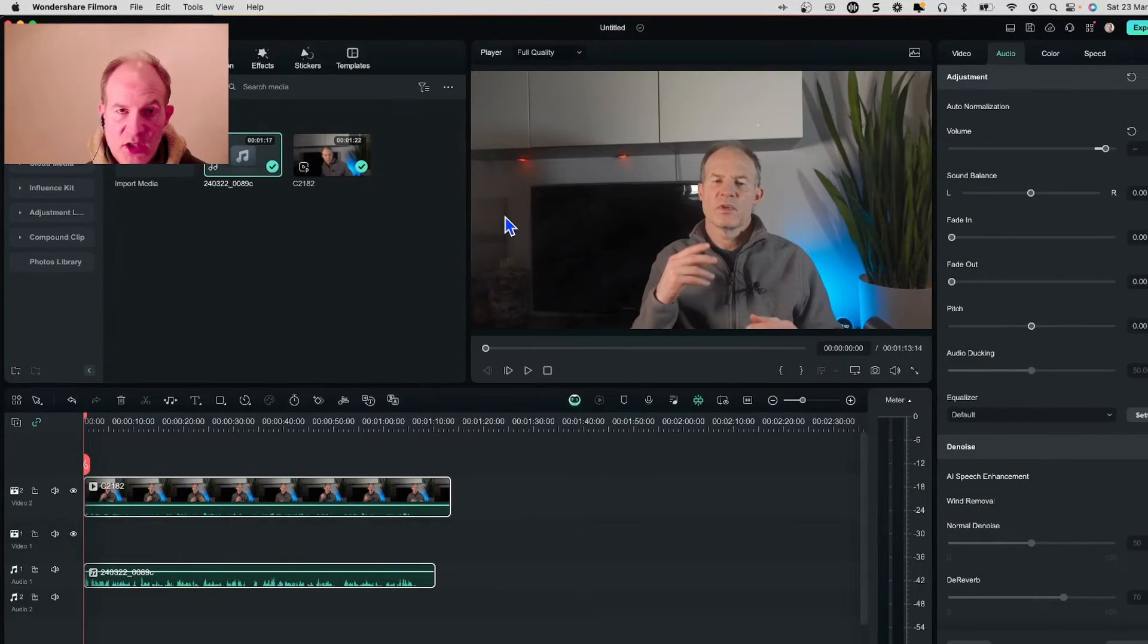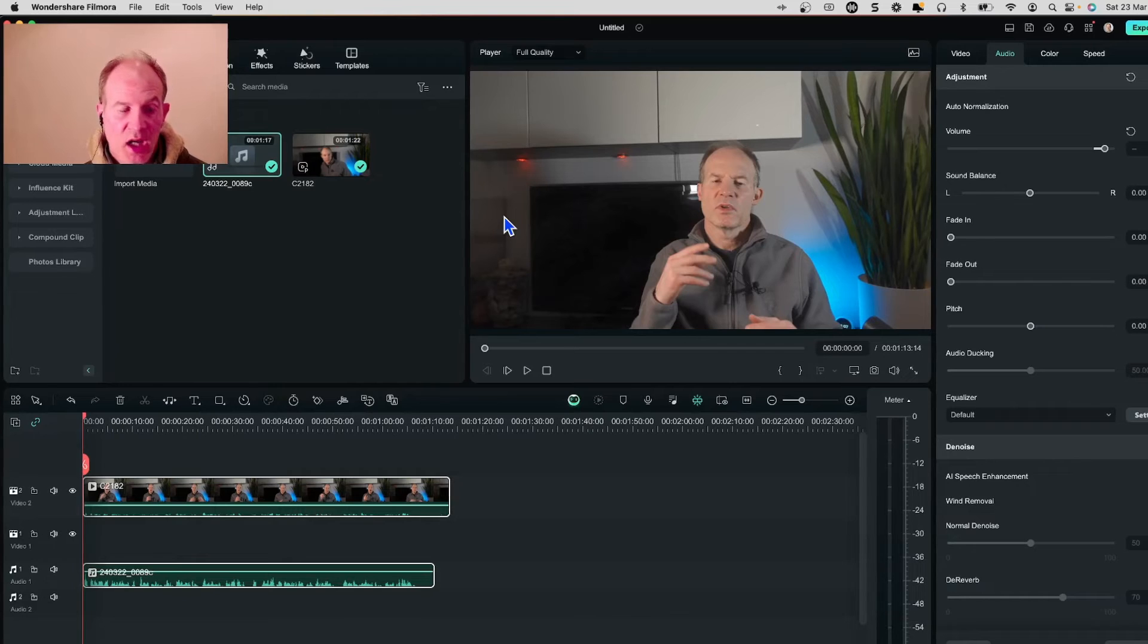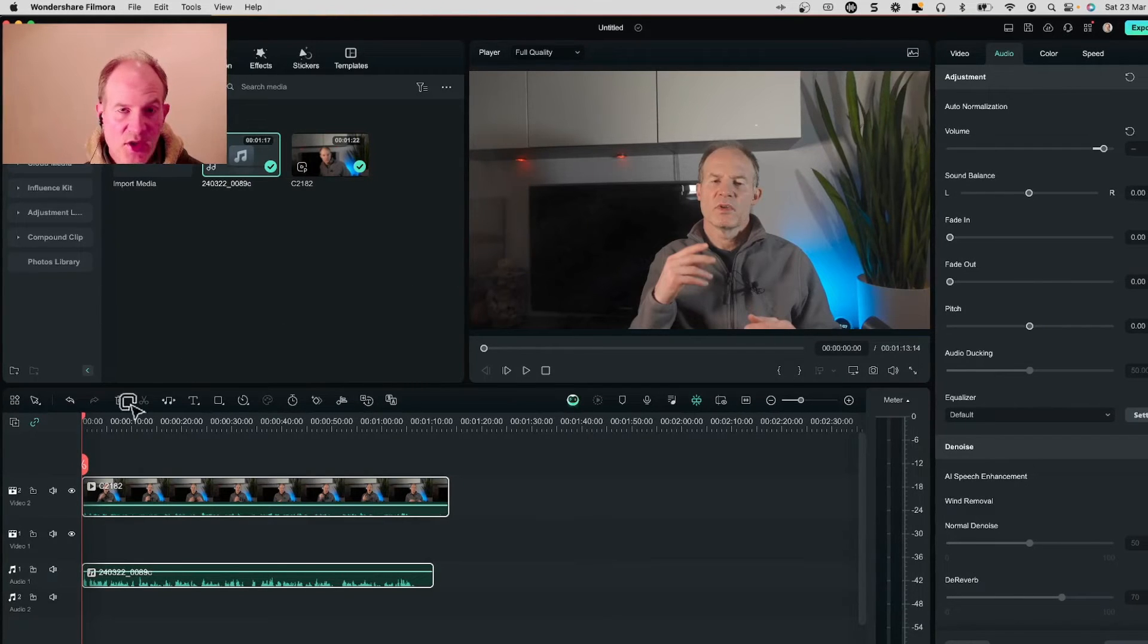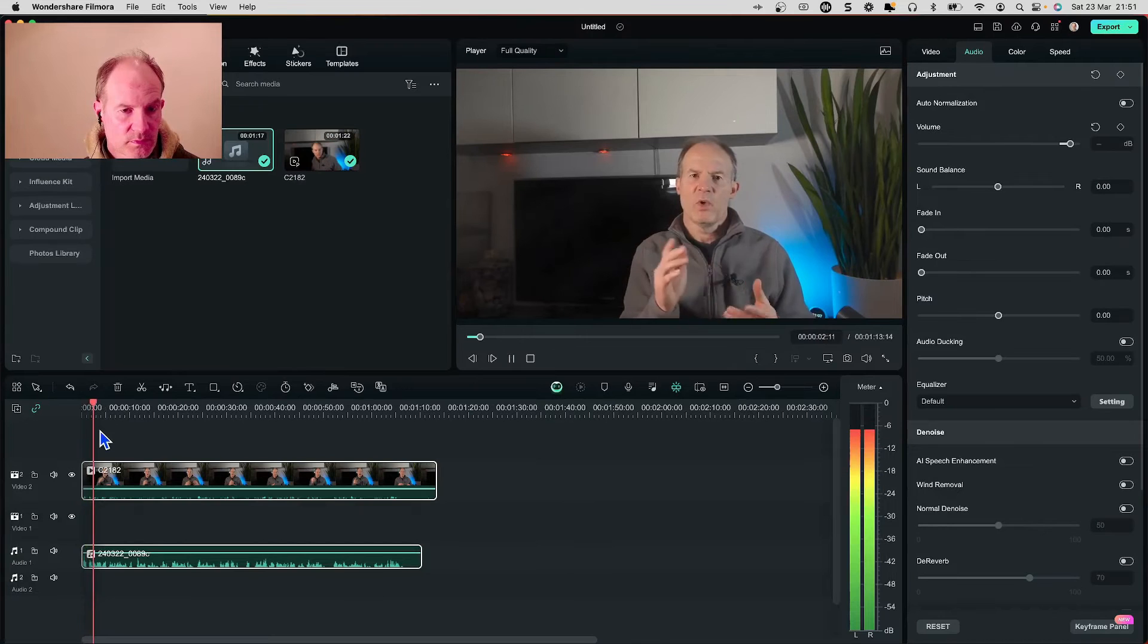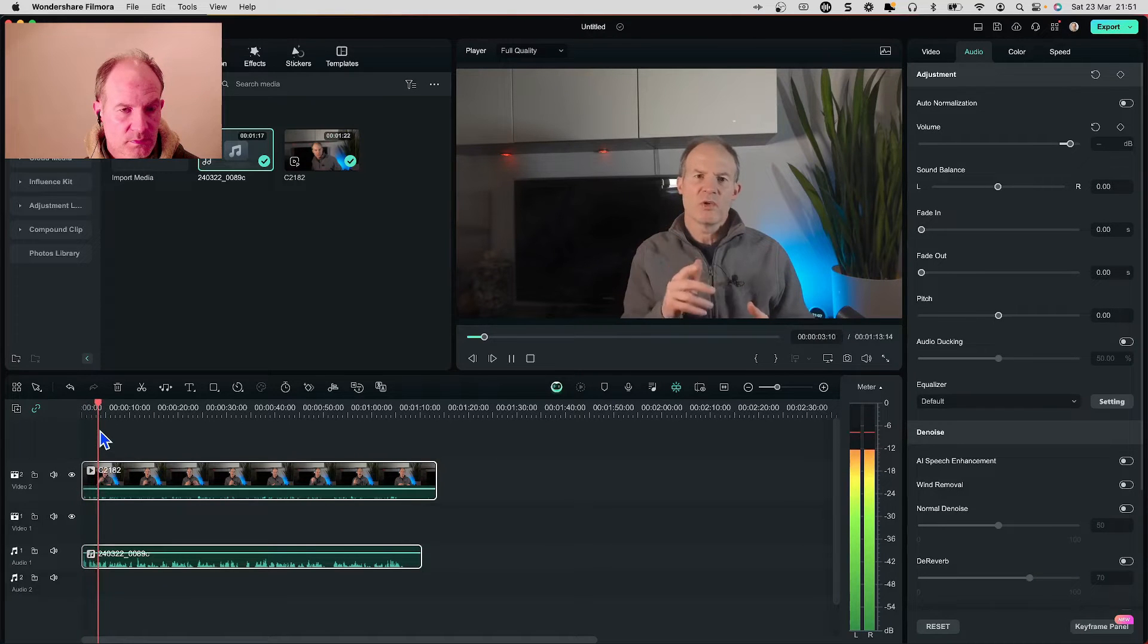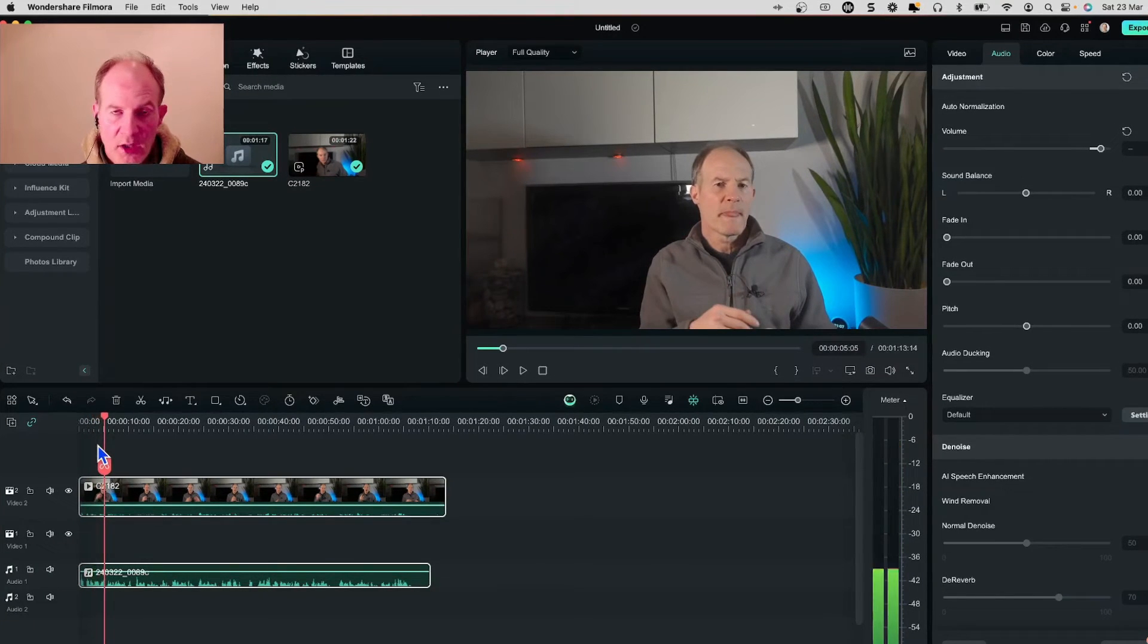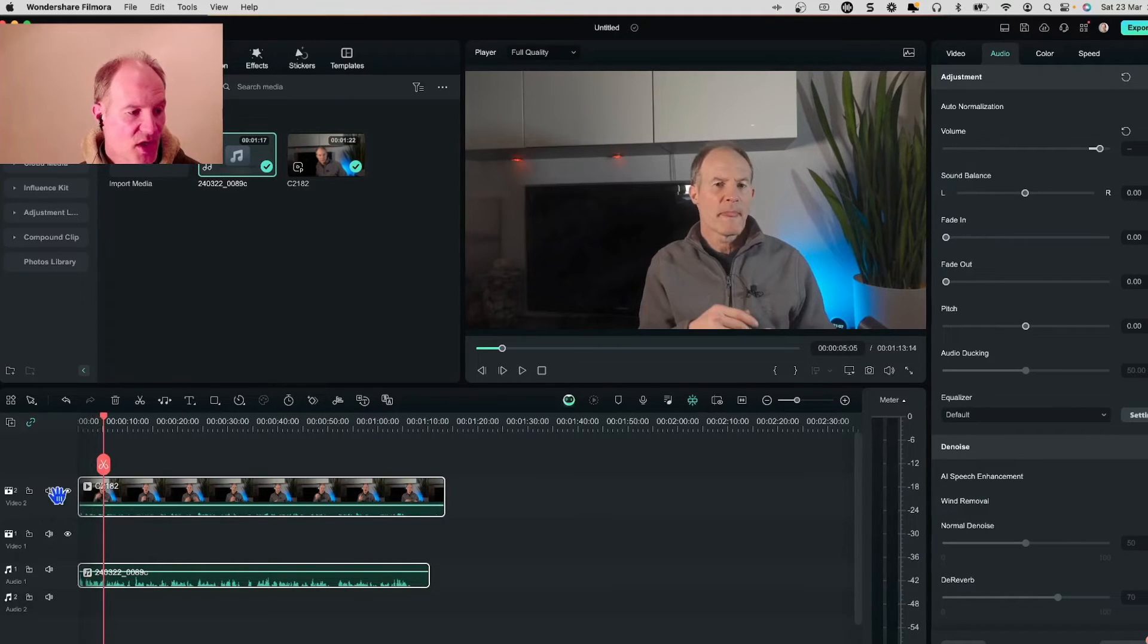Okay now the two clips are synchronized via the audio. Let's just play it and find out. Hi everyone we all know that audio recorded with an external microphone. Okay so the clips are now synchronized.